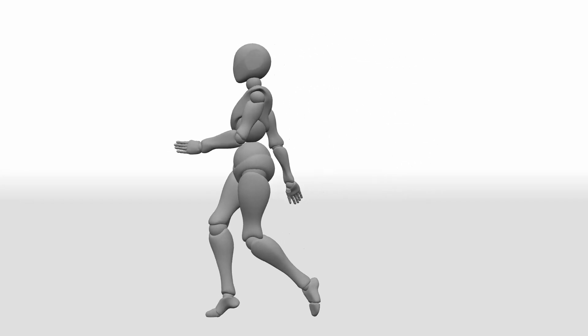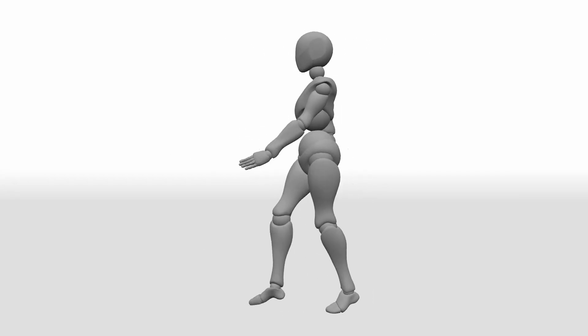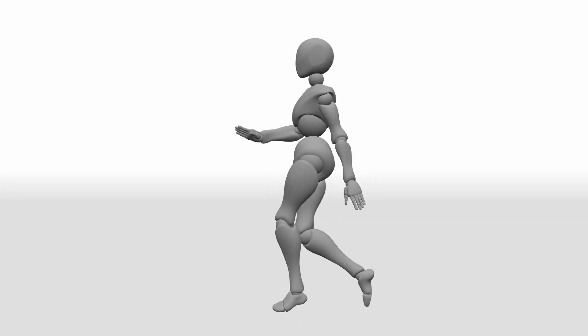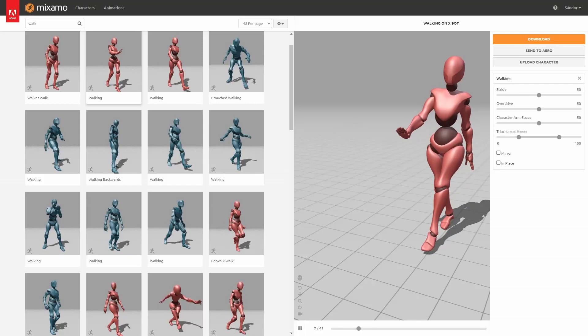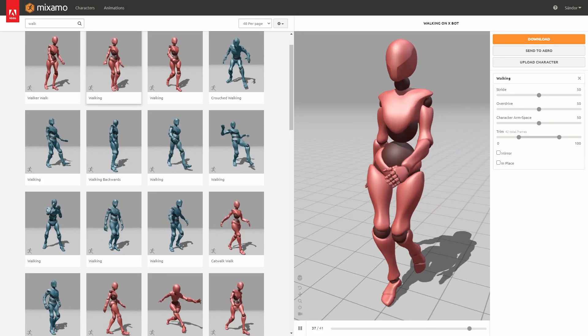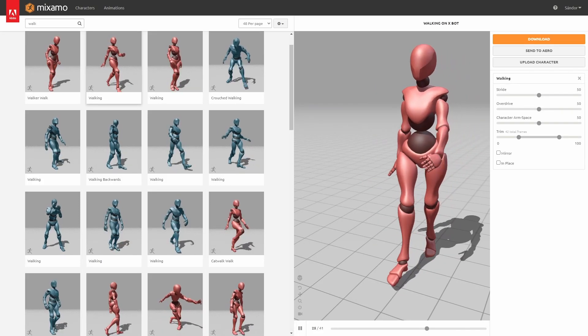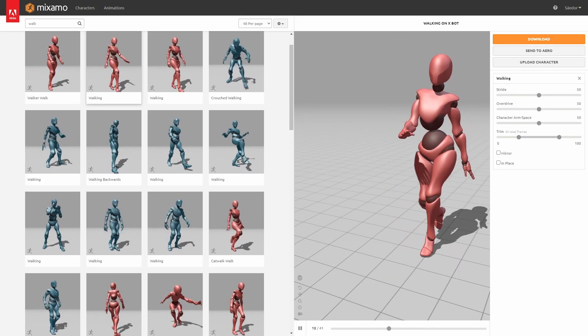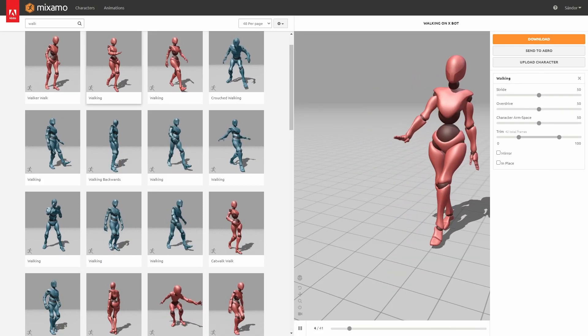In this video I will show you two ways how to turn a forward moving animation to an in-place one, and I will use this animation from Mixamo for demonstration.